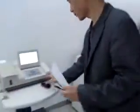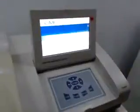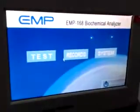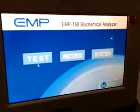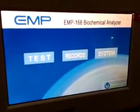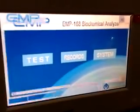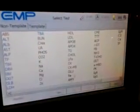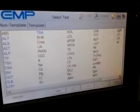Hi, let me make a presentation for the glucose test. First, you need to go to test, and then go to glucose.